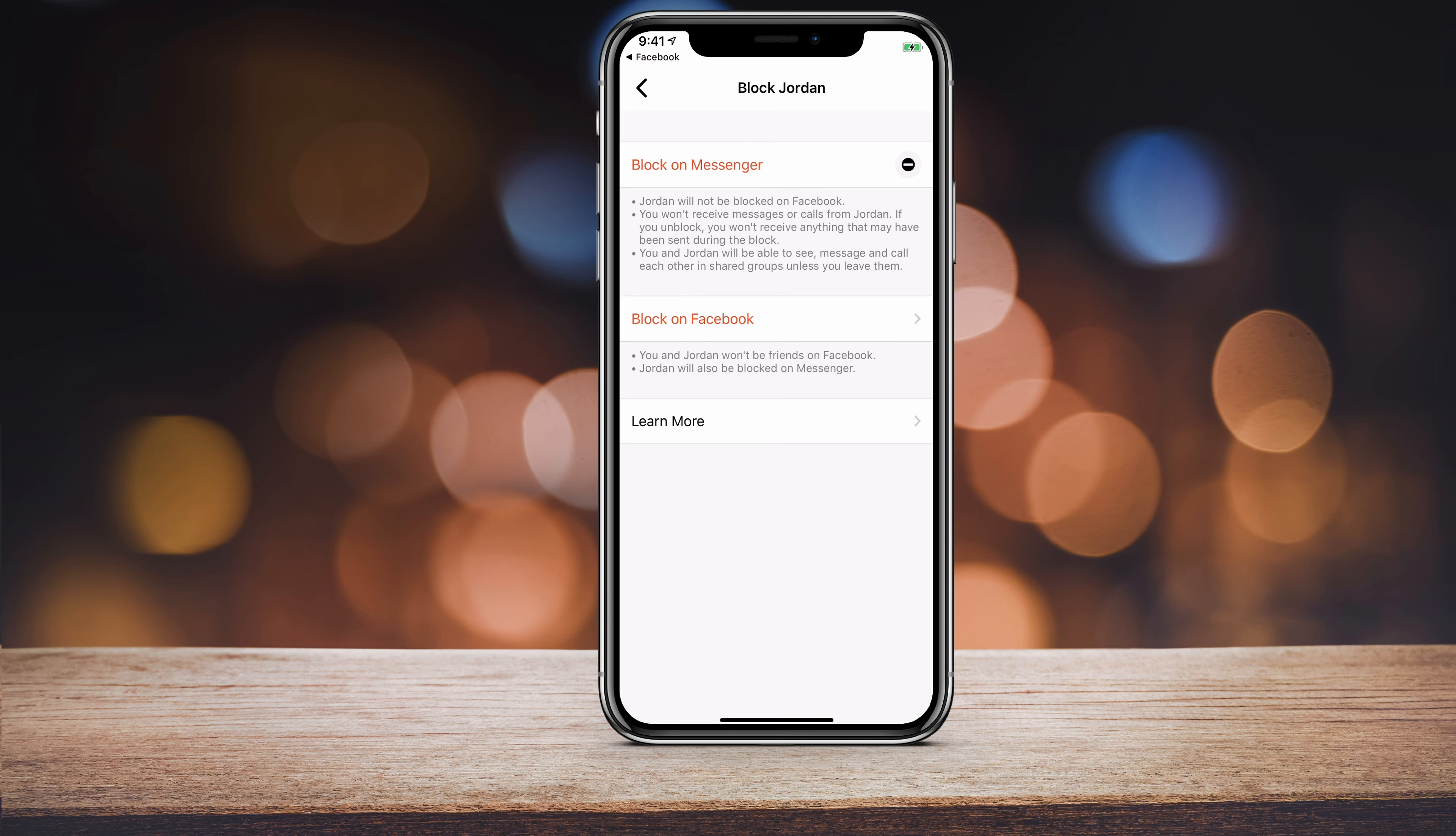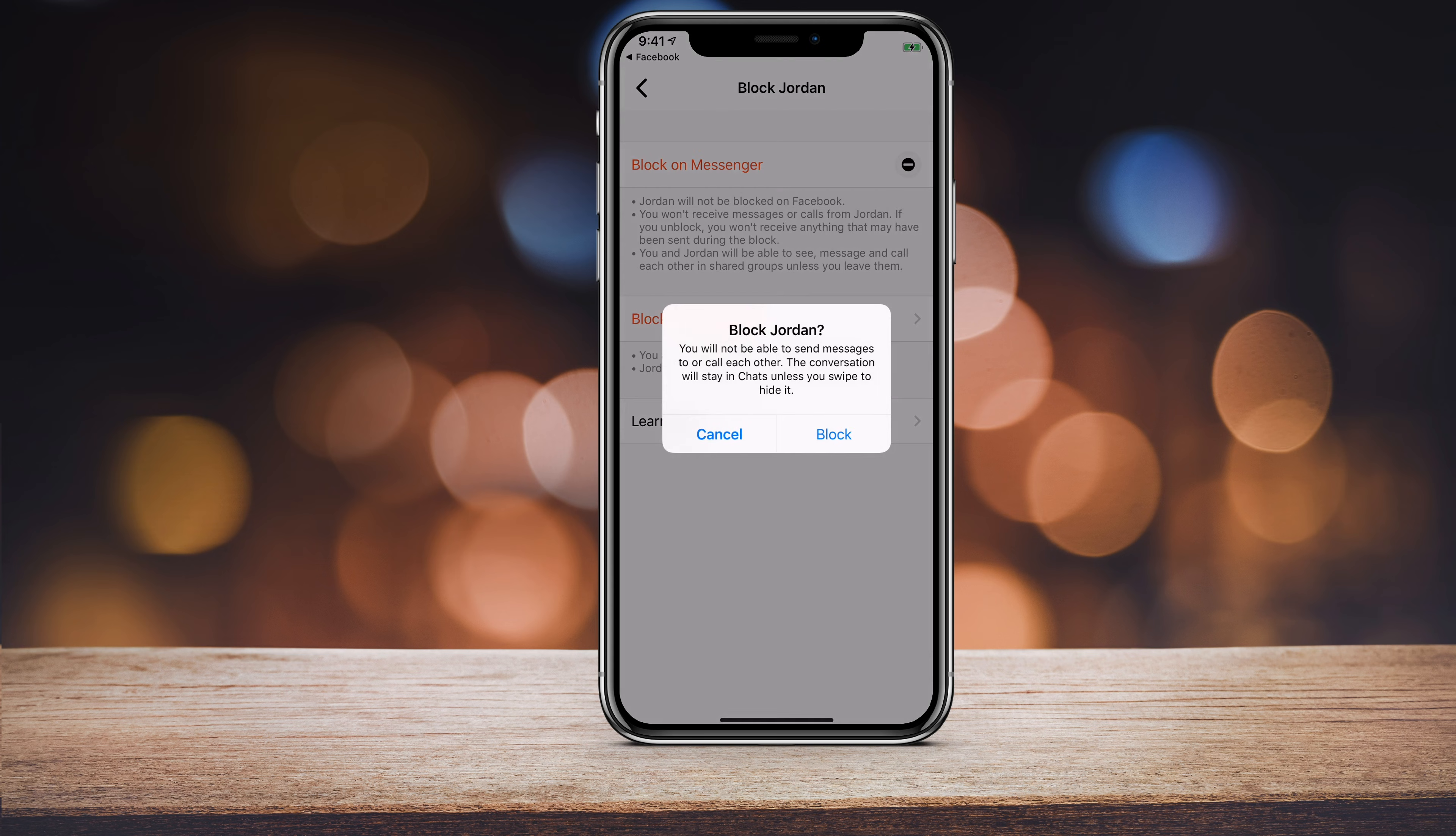One is block on Messenger. This has nothing to do with Facebook. This is not blocking someone on Facebook. This is simply blocking them on Messenger, the Messenger app, and they won't be able to message you. You can press block on Messenger and that will block someone on Messenger.